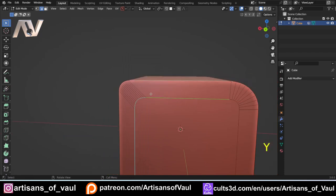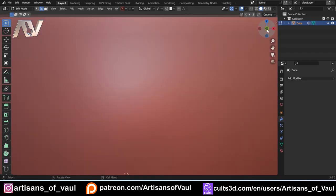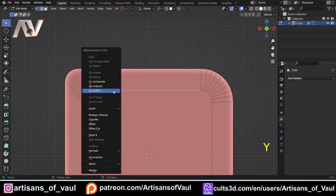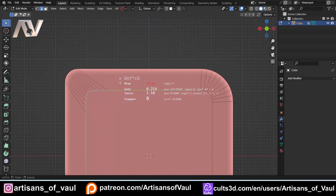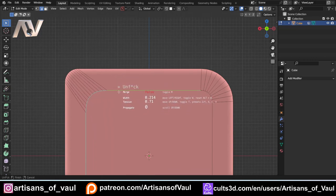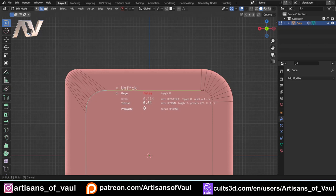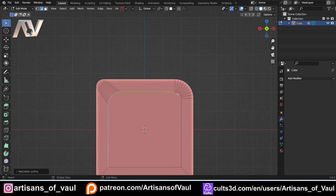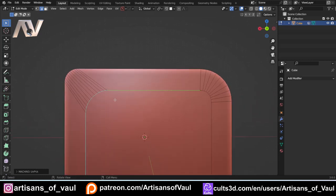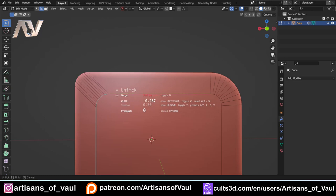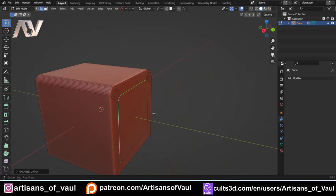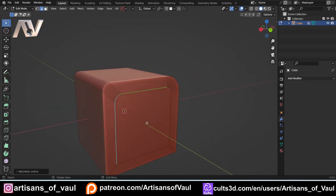You can also change the tension using NFCK — press T and tension is up/down, width is left/right, or press W to stop playing with width and just adjust tension. Going to 0.5 makes it more spherical and matches the other side. That solves all those intersection problems. It's a really cool tool. You can also use it to change the width on just one side of a bevel if you want asymmetric results.